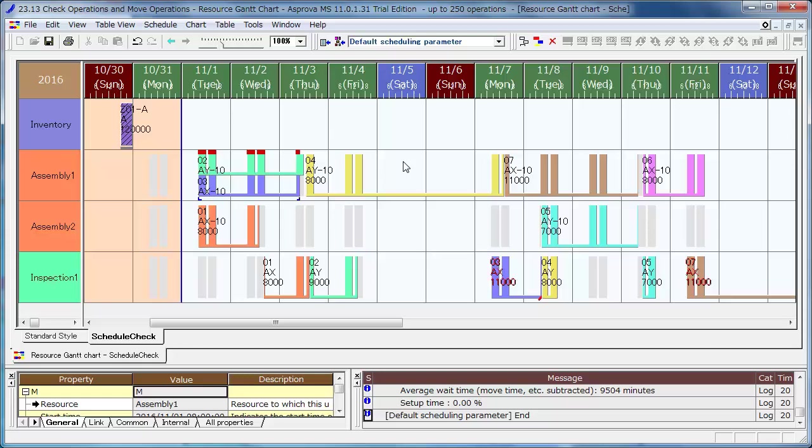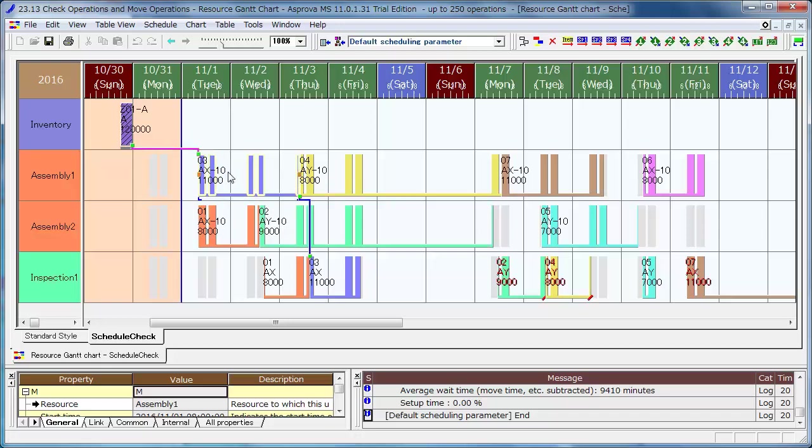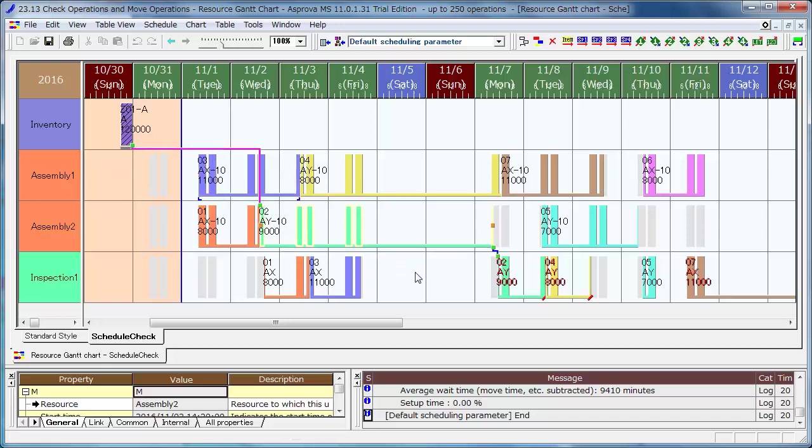Reschedule and you can find the Fixed Order 03 has not moved but the 02 has moved to eliminate a piling up state. The other operations are also reassigned to adjust the schedule to a reasonable one.